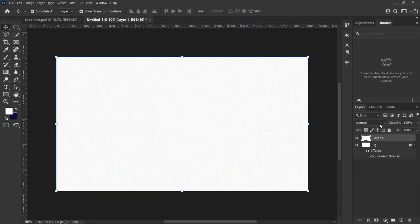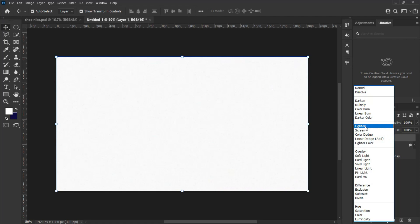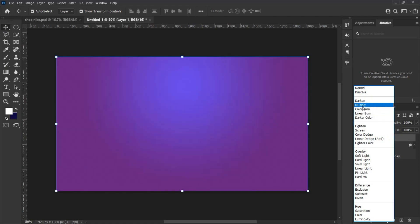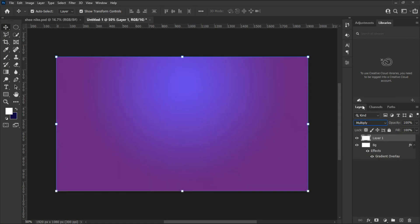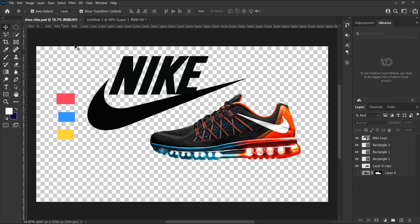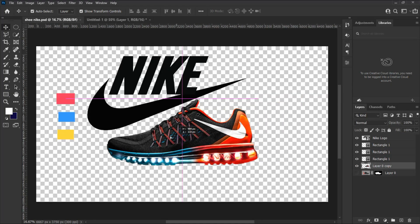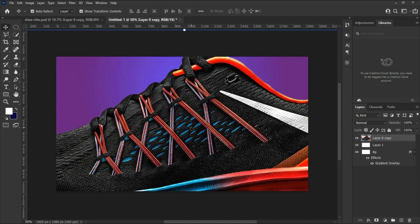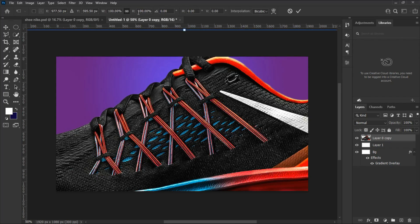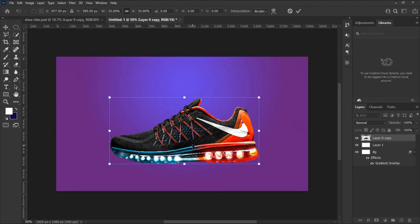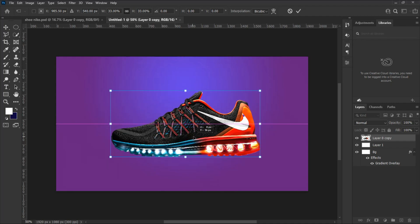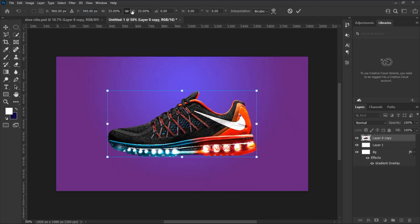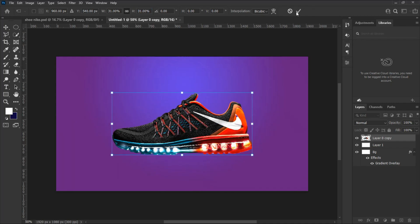Select the noise layer and change the blending mode to Multiply. Now let's drag in our images. First, drag in the shoe and adjust it to fit the perspectives of our design. Hit Ctrl+T on Windows or Command+T on Mac to transform and resize the image.